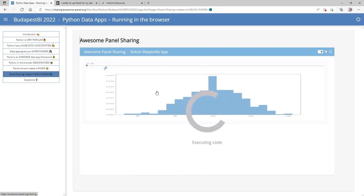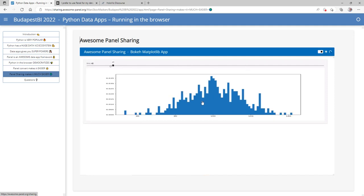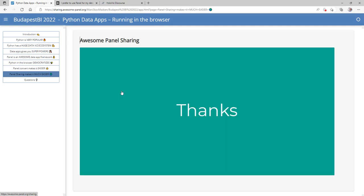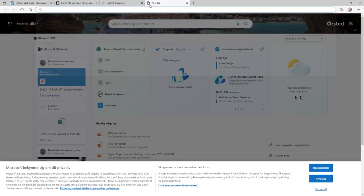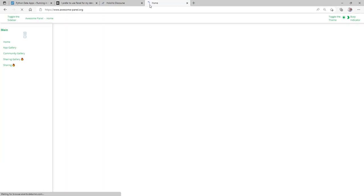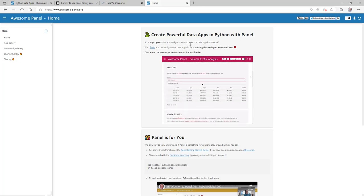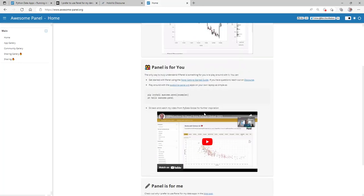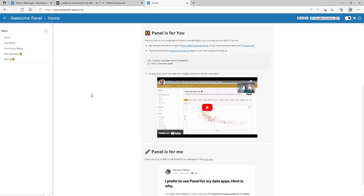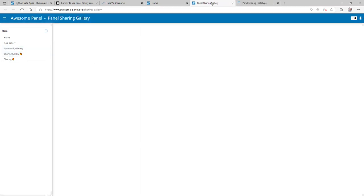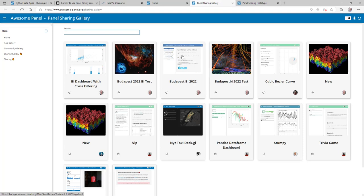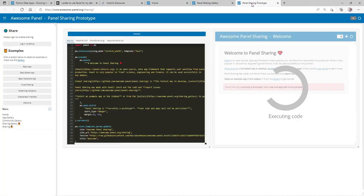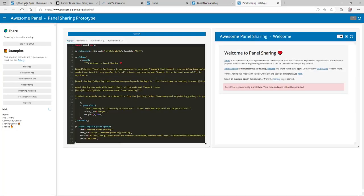Now the application is coming up — it's just matplotlib, a simple data app. And that's actually the final thing to say: check out my site awesomepanel.org. You can find a lot of information about data apps, check out the sharing gallery, start sharing your own data apps, and find this very talk about Budapest BI. Thanks!